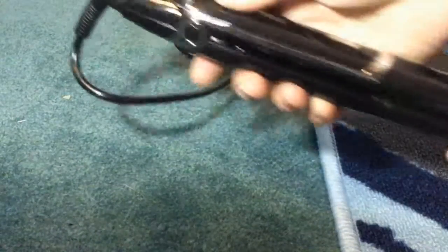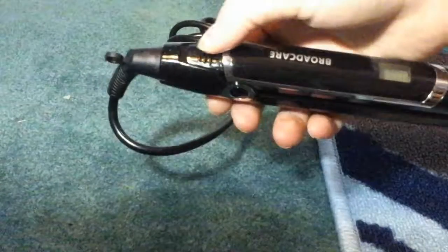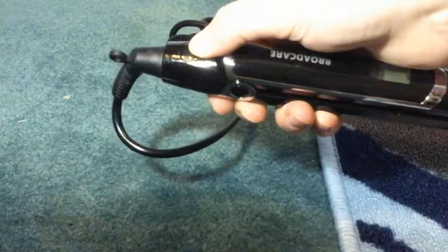To unclip it, you push it back and your hair straightener opens. It has nice ceramic panels on the inside.